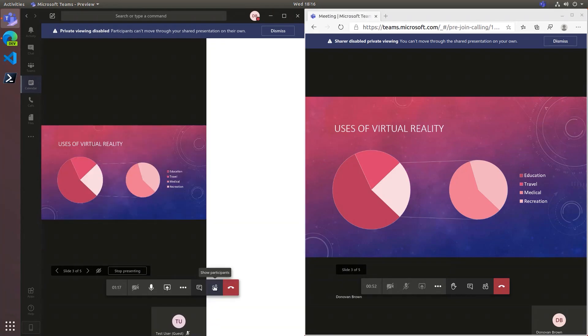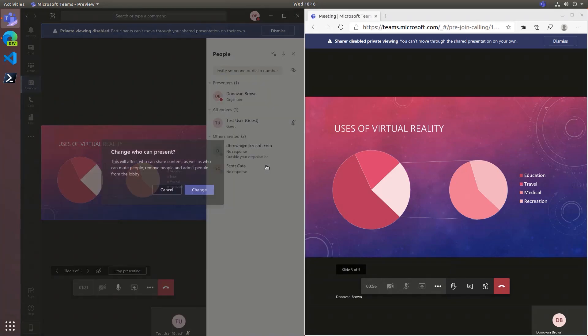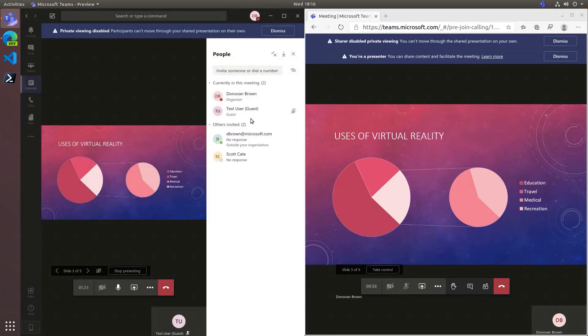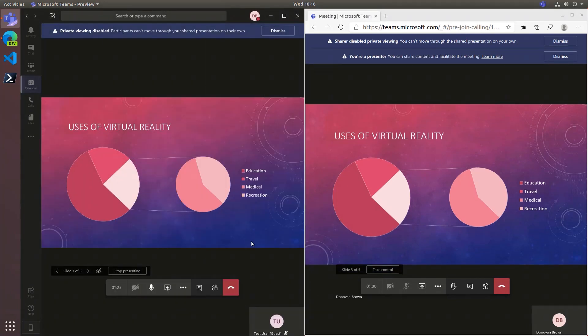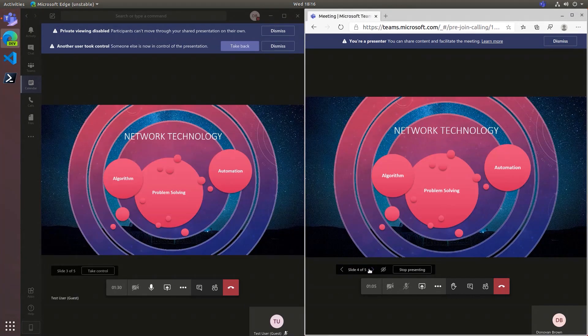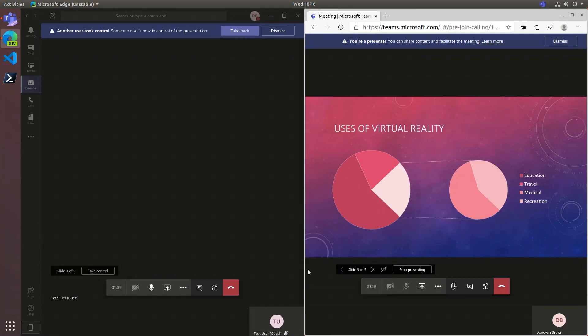From the Participants pane, you can make any person in the meeting a presenter by selecting Make a Presenter. Presenters will have a new button that allows them to take control. Once they take control, the arrows to allow them to advance the slides will appear in their window. When they advance the slides, the slides will change for everyone.